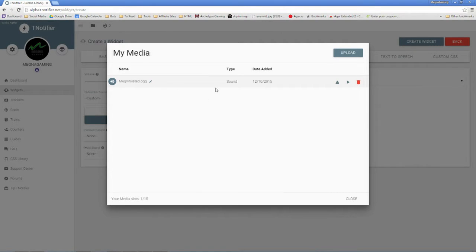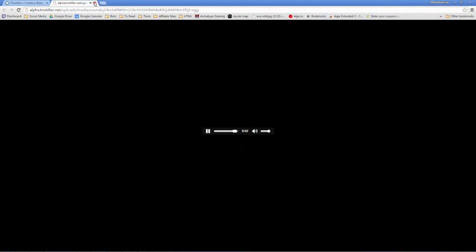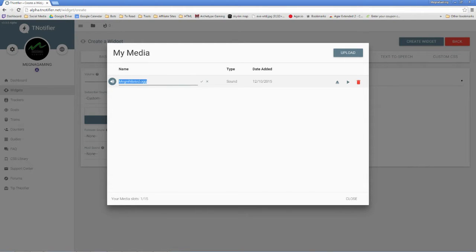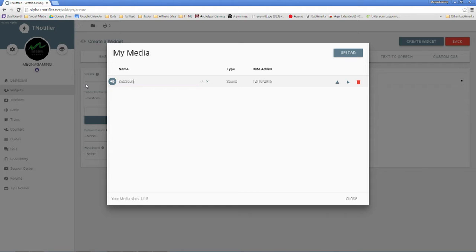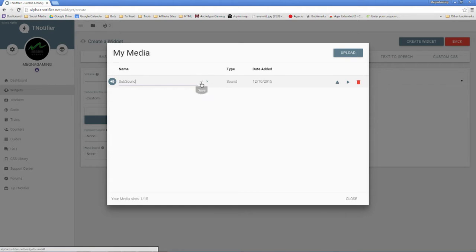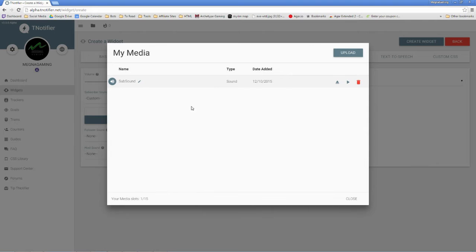Now from here, there's a few things you can do. You can preview your sound, so just if you want to check you've got the right sound there. Or if you're terrible with naming, it's easier to find out what you're uploading.